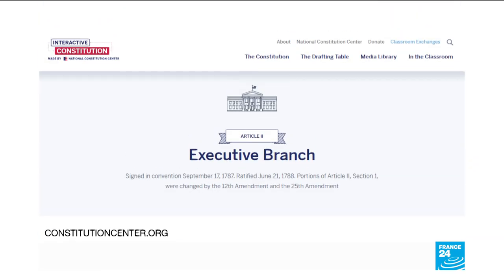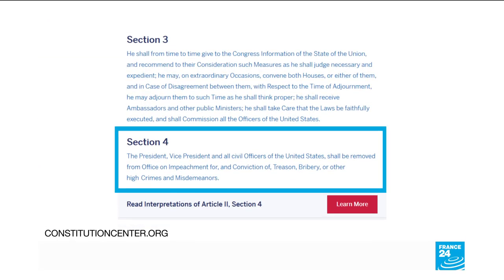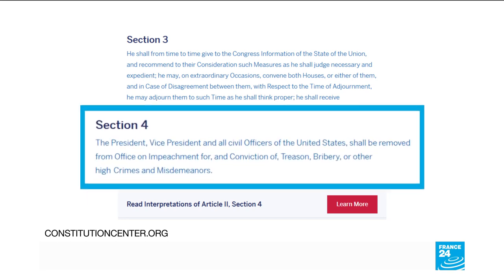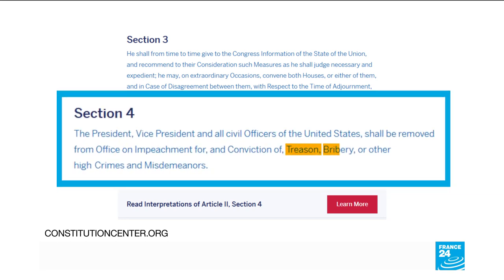Article 2, Section 4 of the Constitution lays out the grounds for impeachment: treason and bribery, as well as any other high crimes and misdemeanors. The offense does not necessarily have to be a crime — any grave act or pattern of unethical behavior could suffice.